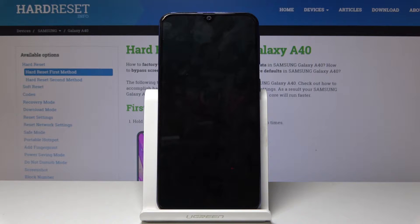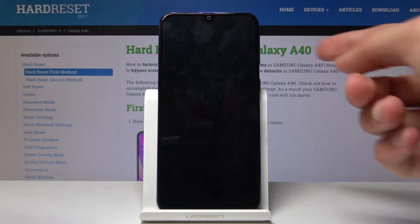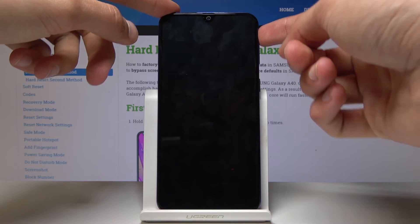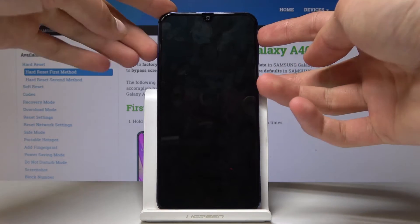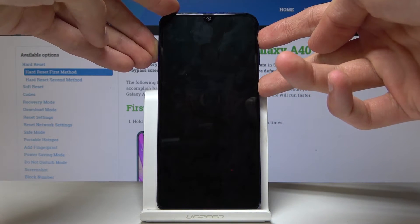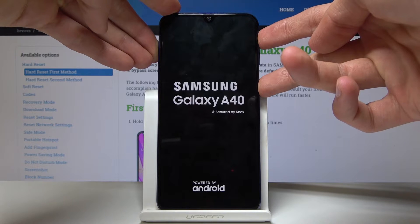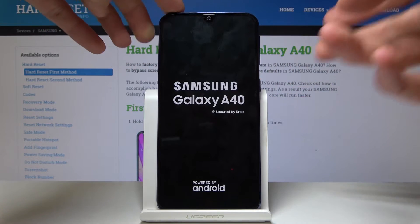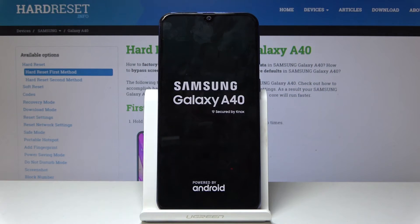Once it has shut off, we will hold the power key once more along with volume up — so volume up and power key together. Once you see the logo, you can let go of the keys and just wait a moment.